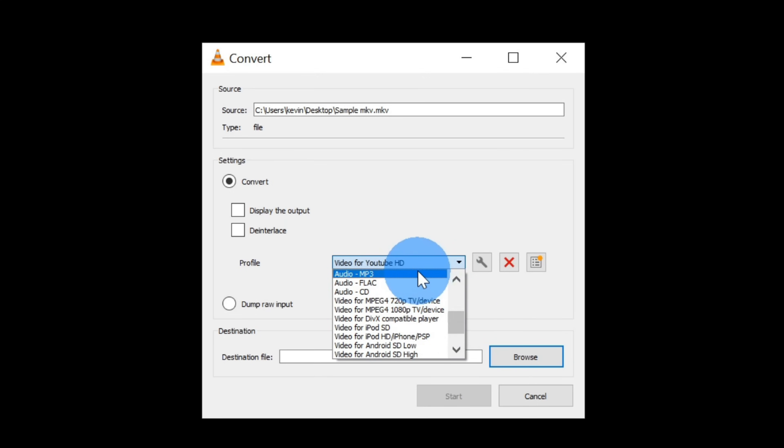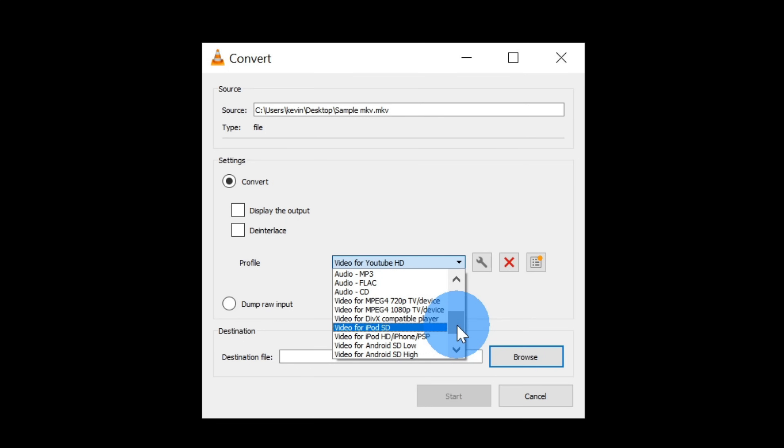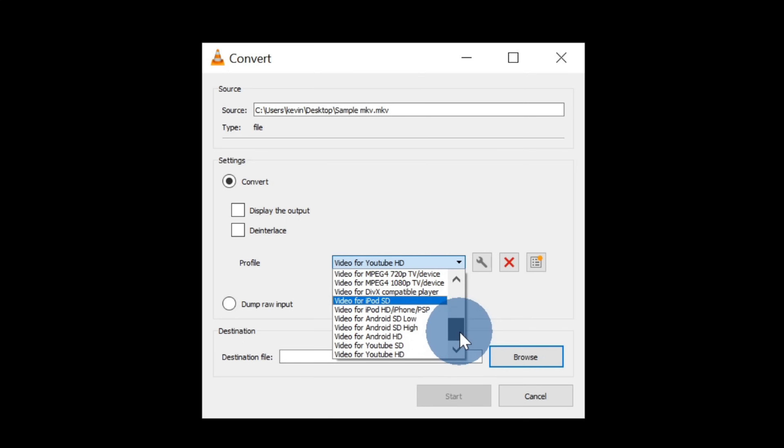In fact, I could even convert it into an MP3 if I just wanted to extract the audio from the video file. Down at the bottom, I also have a number of preset options depending on what type of device I want to put it on.